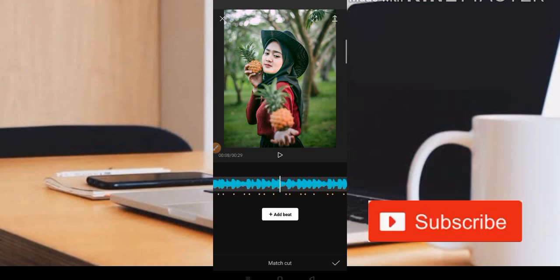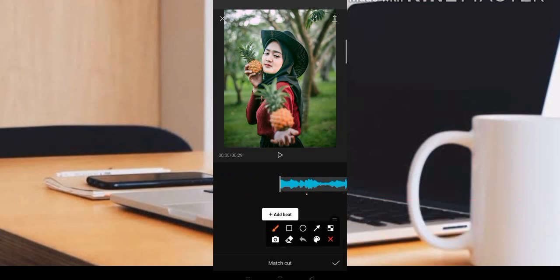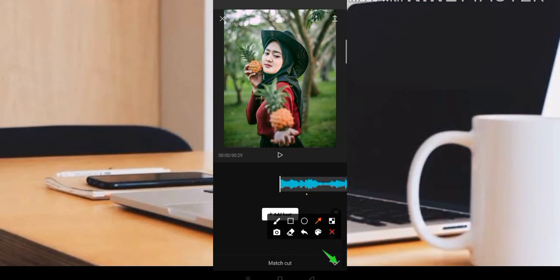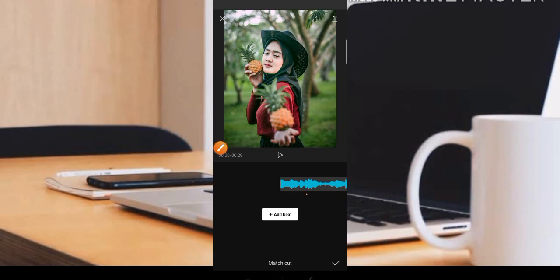Setelah selesai membuat beat, sebelum teman-teman klik bagian centang, kita cek terlebih dahulu apakah beat-nya sudah benar atau belum. Jadi kita cek terlebih dahulu.